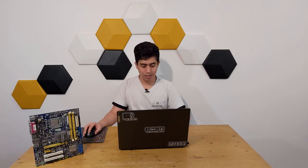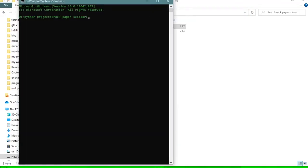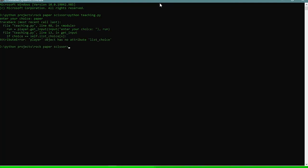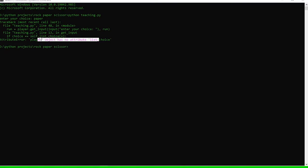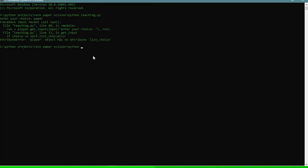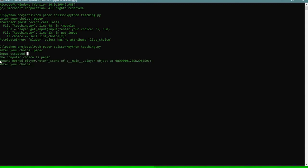Now we can go ahead and test it. I open up cmd and run 'python teaching.py'. We enter a choice — let's say 'paper'. We get an error: 'player object has no attribute list_choice'. Looking at line 13, it should just be 'list_choice' not 'self.list_choice'. After fixing that, we run it again and enter 'paper'.